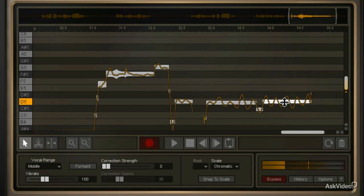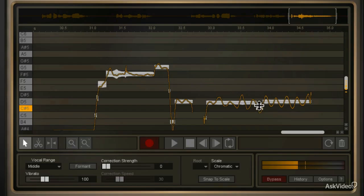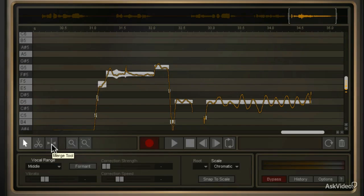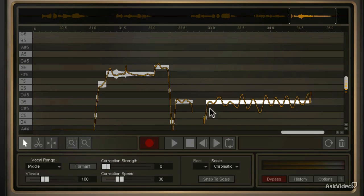I'm going to click and drag this note down a little bit, and then drag this segment up. Then I'm going to draw a box around all of them and use my merge feature to make those all one segment. Then I'm going to make sure that segment is highlighted, and I can come to the vibrato control.